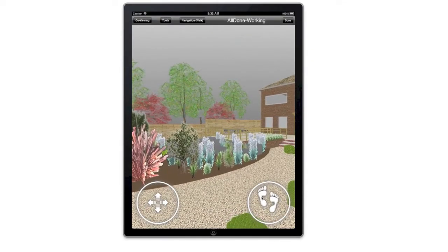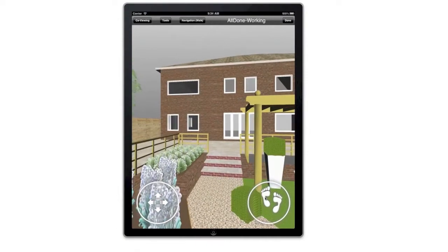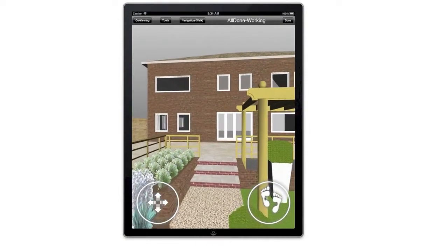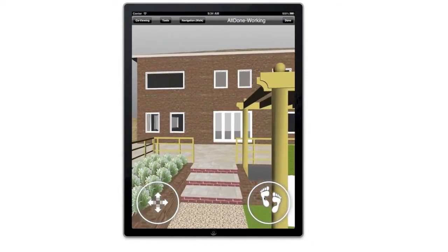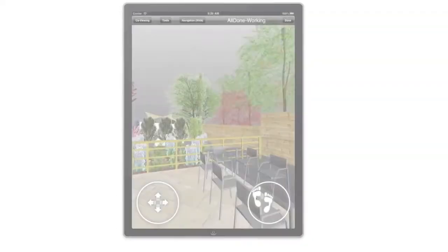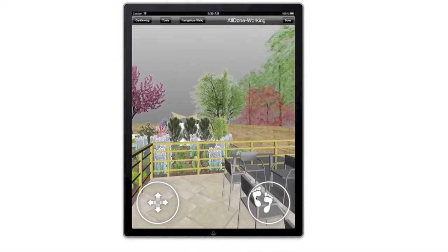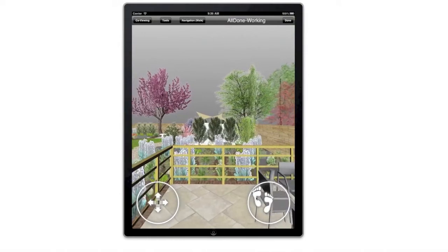The CADFASTA iPad application is available to download free. You can easily share your iPad models with your customers or colleagues.